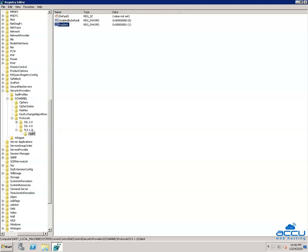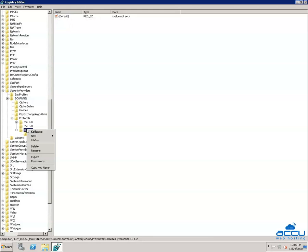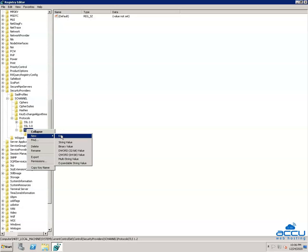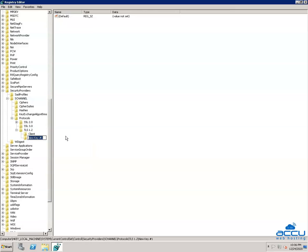Again, right-click on the TLS 1.2 key and select New, then click on the Key option. A new folder will be created with the name NewKey1. You have to rename it with the name Server — type 'Server' and press Enter.